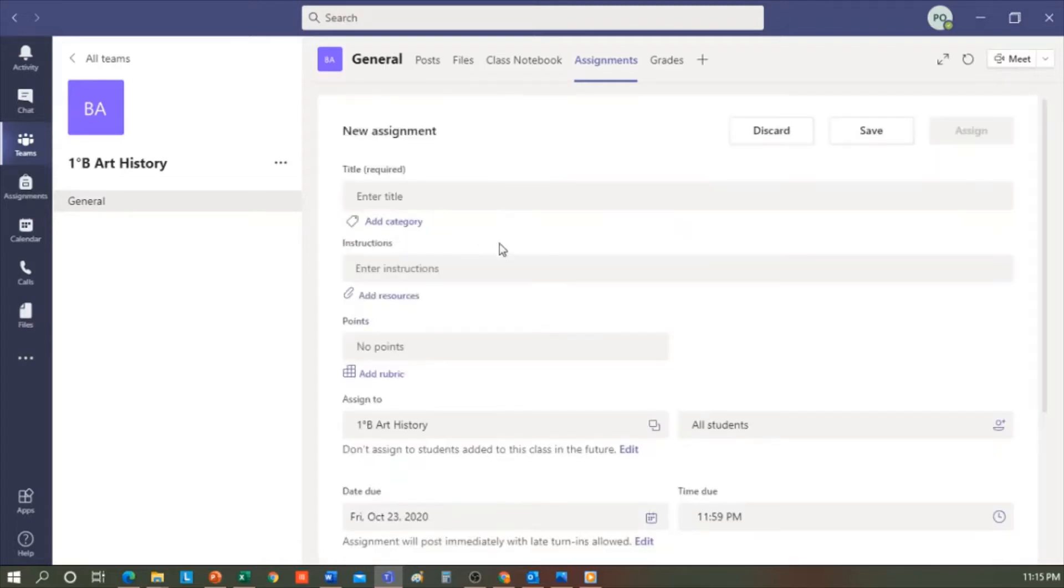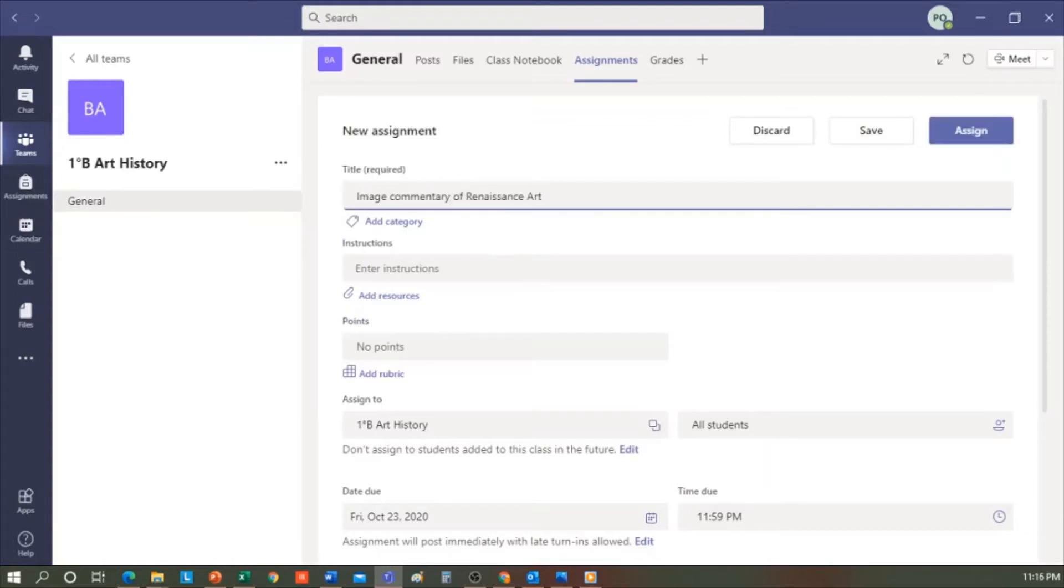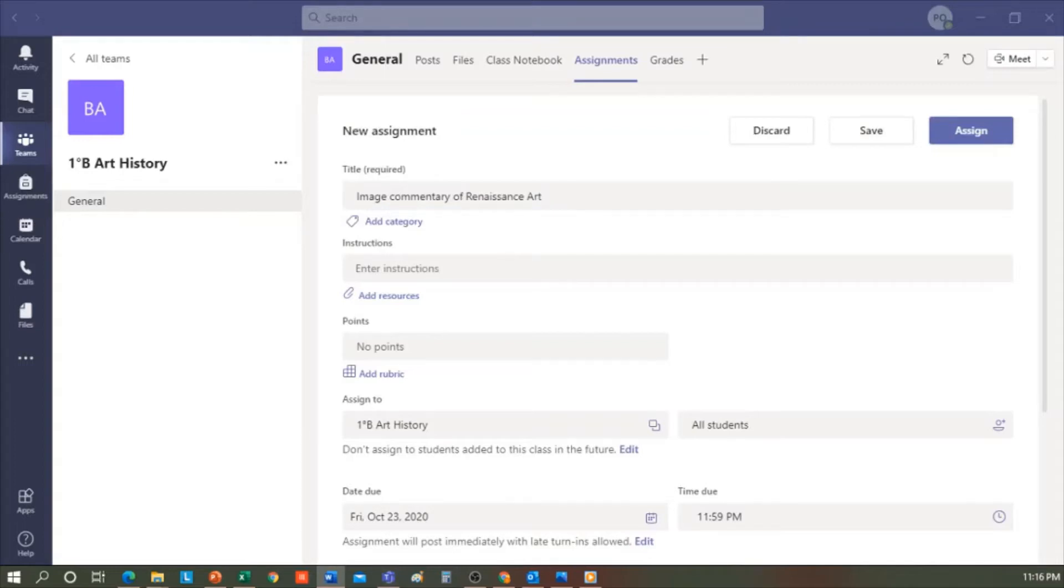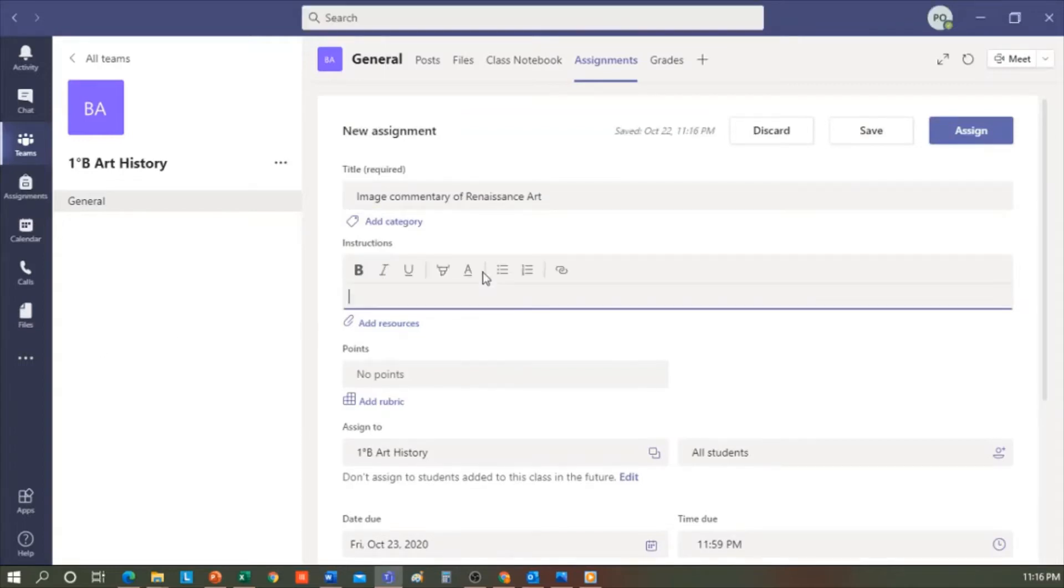The first thing it's going to ask for is to give it a title. Let's type, for example, Image Commentary of Renaissance Art. Here are the instructions. Hello, boys and girls. You need to make a comment on an Italian Renaissance art sculpture.